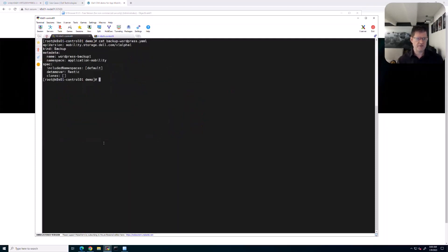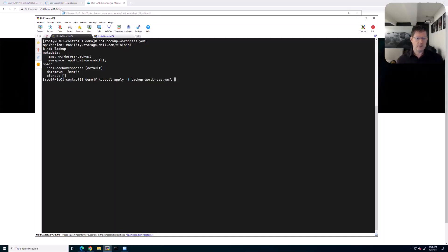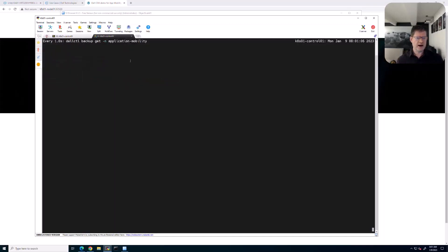The YAML is very straightforward — it calls to the API mobility.storage.del.com, the kind is backup, I specify the name for this backup which is WordPress-backup-one, and I specify the included namespace to be default because my WordPress installation is running in the default namespace. Before I kick off this command with apply minus F, I should show you the second window where I have a watch running that says Dell CTL backup get for application mobility, so it's constantly checking whether there's a backup. The backup I'm about to create should pop up there.